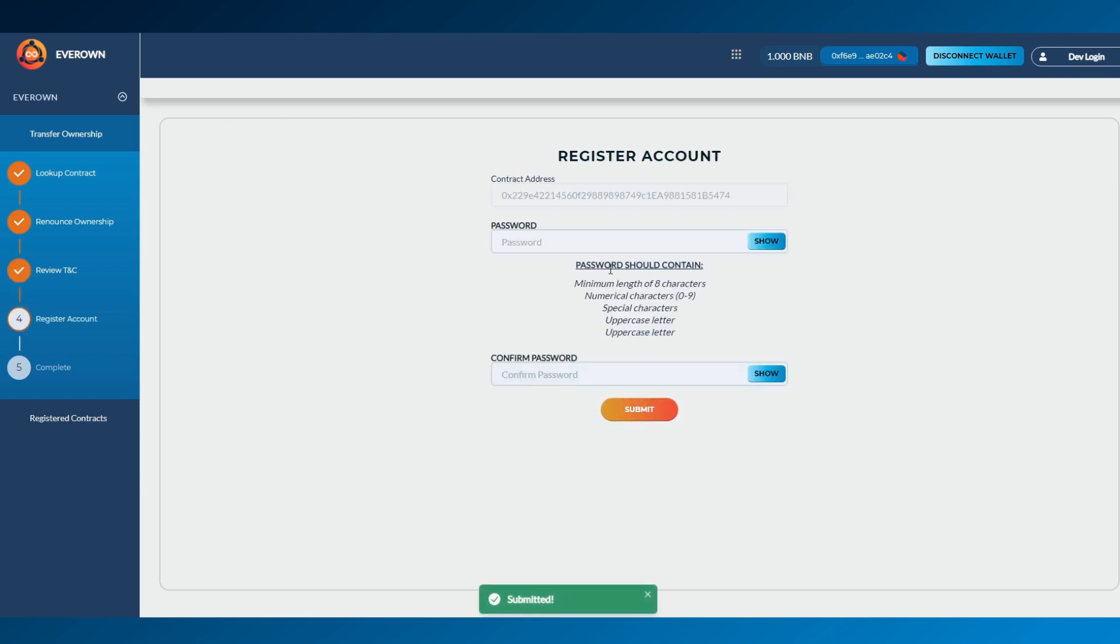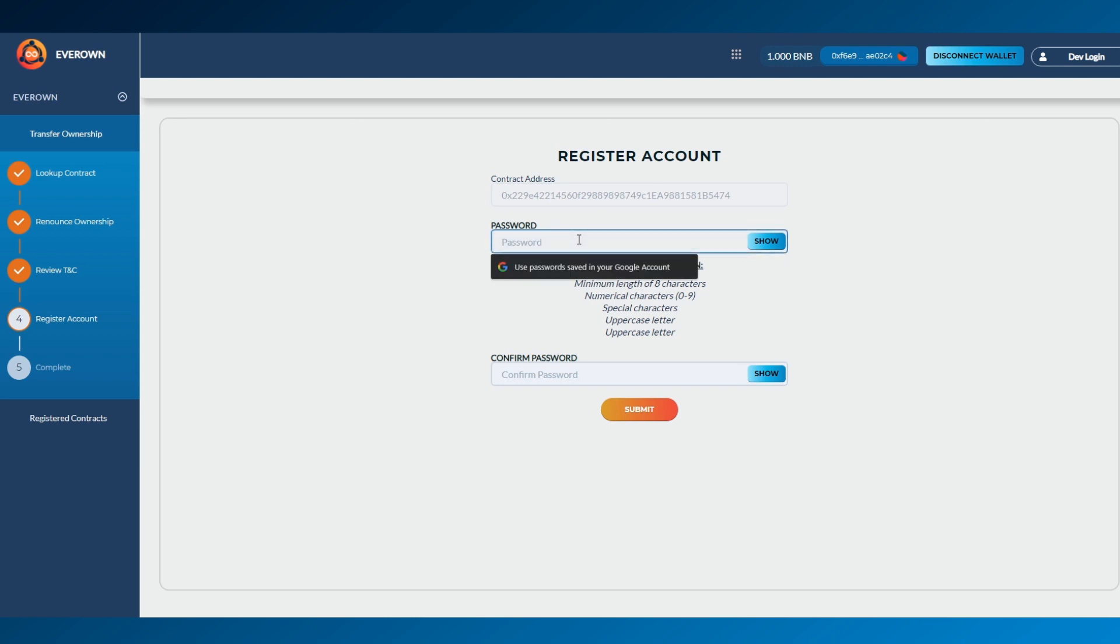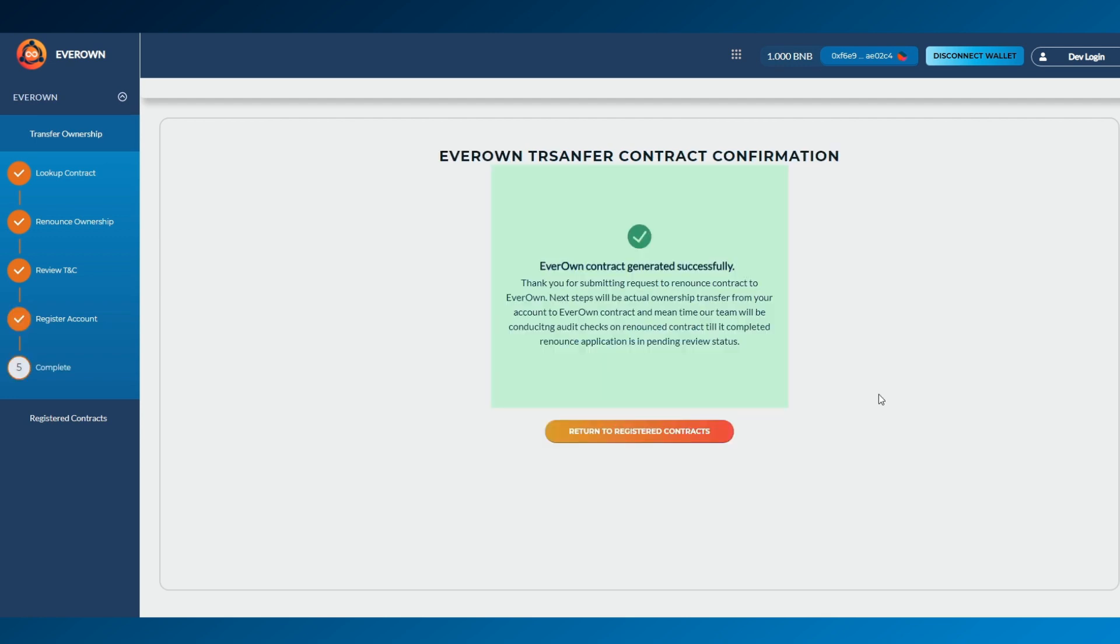Now, for security reasons, you'll be asked to create a password for your EverOwn account. This needs to be a minimum of 8 characters. We would recommend writing this password down as a hard copy and keeping it somewhere safe.